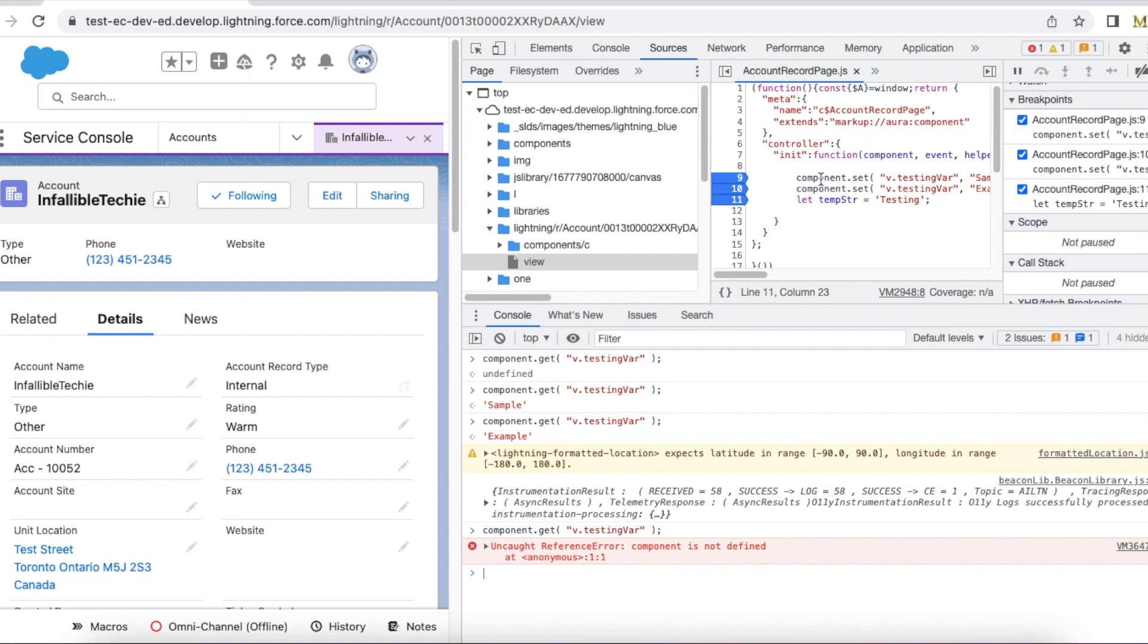Using this way we can avoid adding multiple console.log statements and we will be able to troubleshoot the Lightning Aura component JavaScript controller.